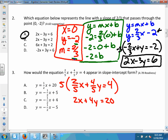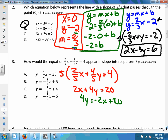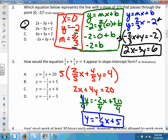Now I'll move the 2x to the other side by subtracting, making it -2x. So I have 4y = -2x + 20. I need to get rid of the 4 in front of y, so I divide everything by 4. Negative two divided by four is negative one-half, and 20 divided by four is 5. Now I have slope-intercept form. The correct answer is B.